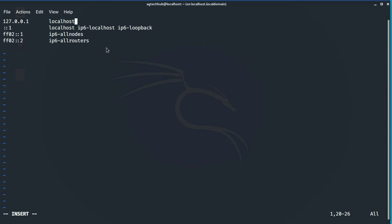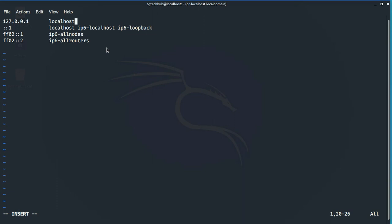Once you are in the file, all you need to do is type loopback address which is 127.0.0.1 and then here write down your hostname. In my case, localhost.localdomain.